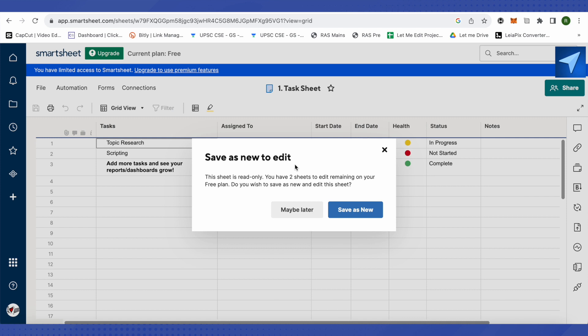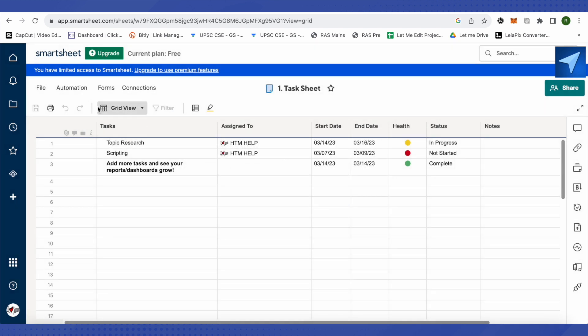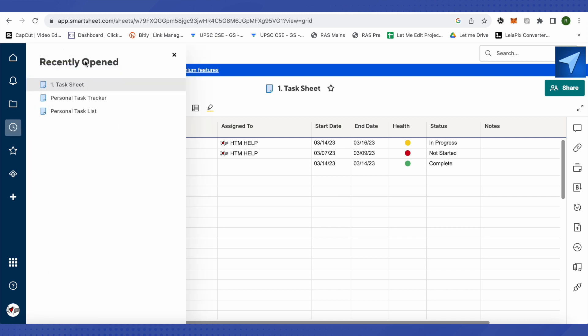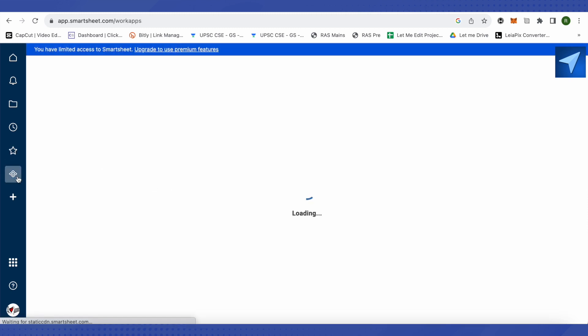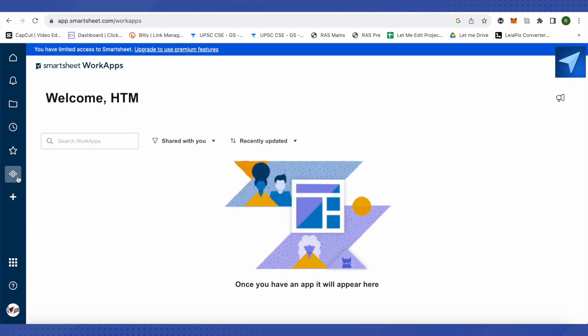Currently I have around two worksheets and a workspace with some tasks and sheets. Under 'Recent' you can see your recently accessed sheets or tasks, under 'Favorites' you find your starred items, and under 'Work Apps' all connected work apps are displayed.